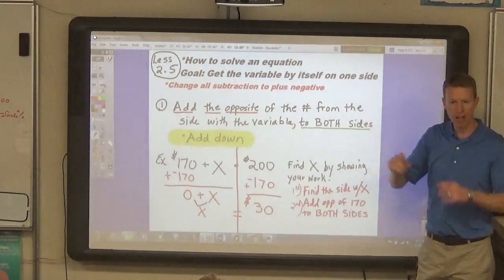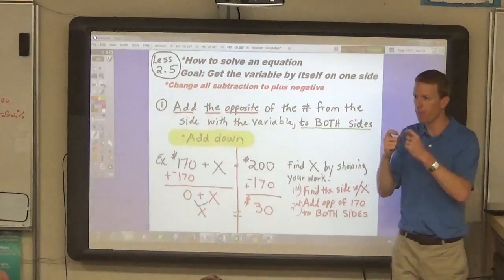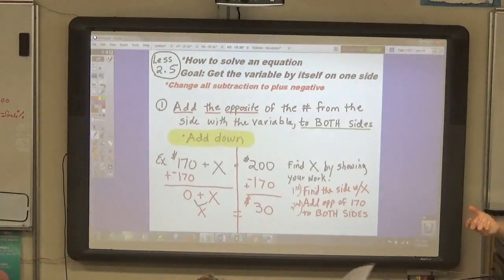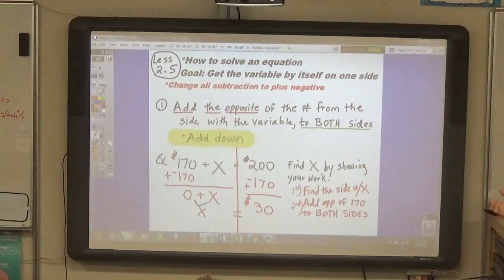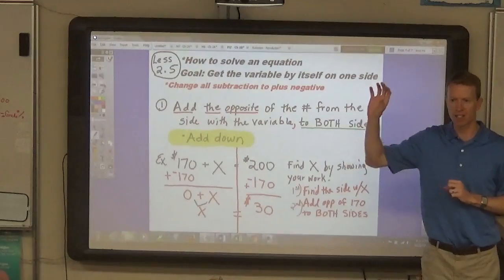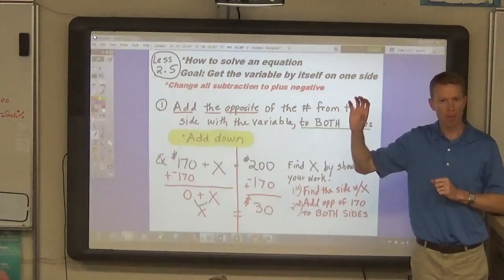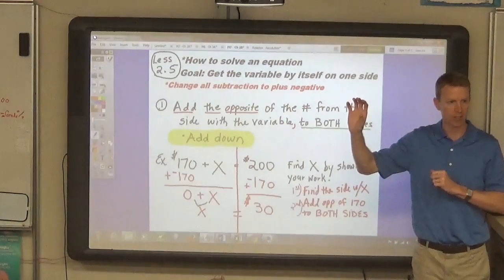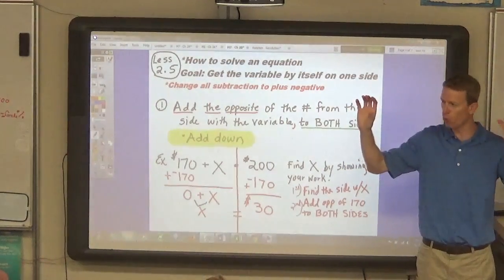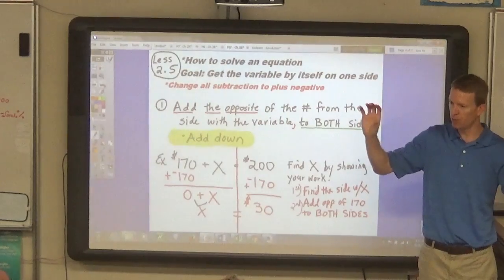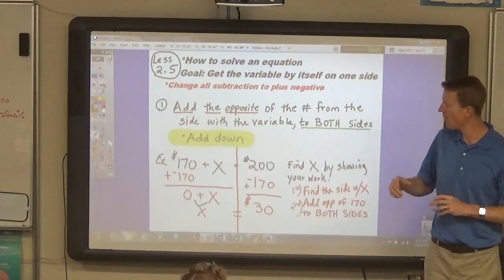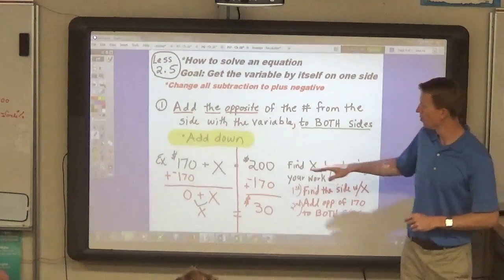Whenever you have an equation, you have an equal sign in the middle that shows that the two sides are equal. And so you have to use a process that gets the variable all by itself so that the solution shows exactly what the variable is equal to on the other side. And then that proves the solution.